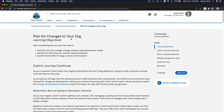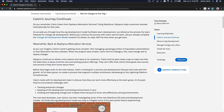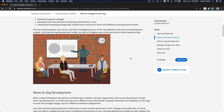Plan for changes to your org. We are going to discuss the org development model. Previously we talked about using change sets to develop and then deploy changes from your sandboxes onto your production org. But now we are going to talk about the org development model — what it is and what the difference is. This is key.